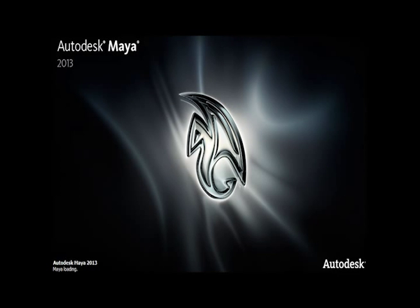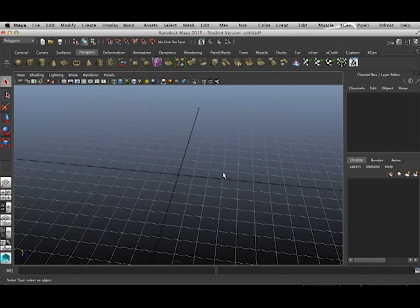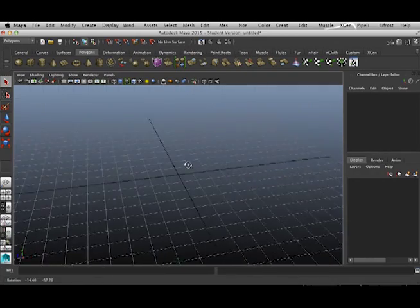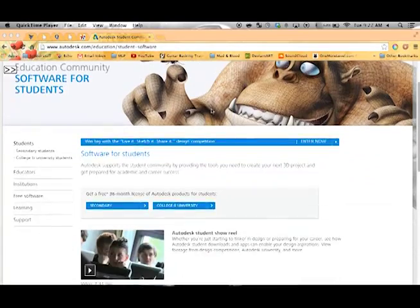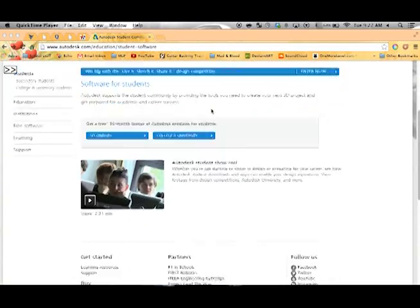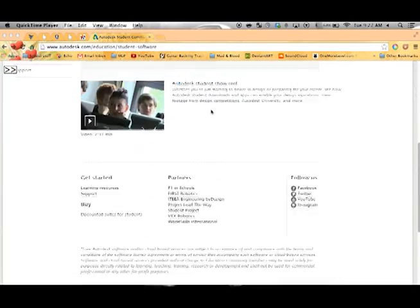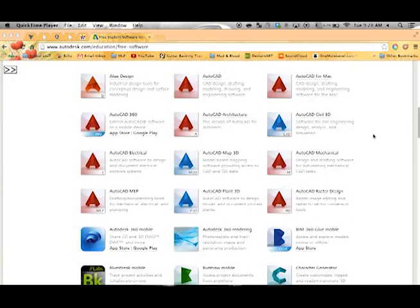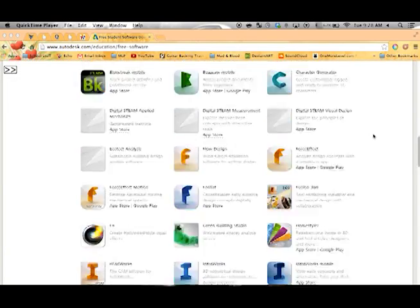Another difference is this year, we began using Autodesk Maya, an industry standard modeling software that I discovered to be free through a student license. I saved the school thousands of dollars and found us a better tool.